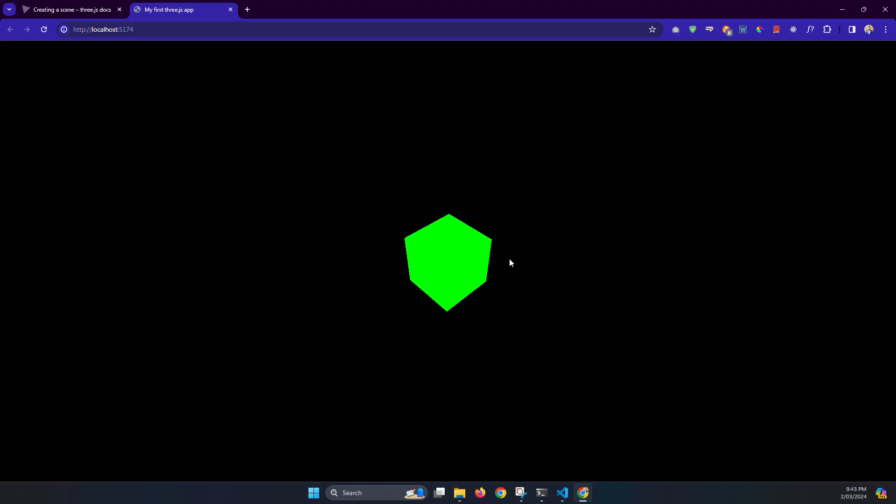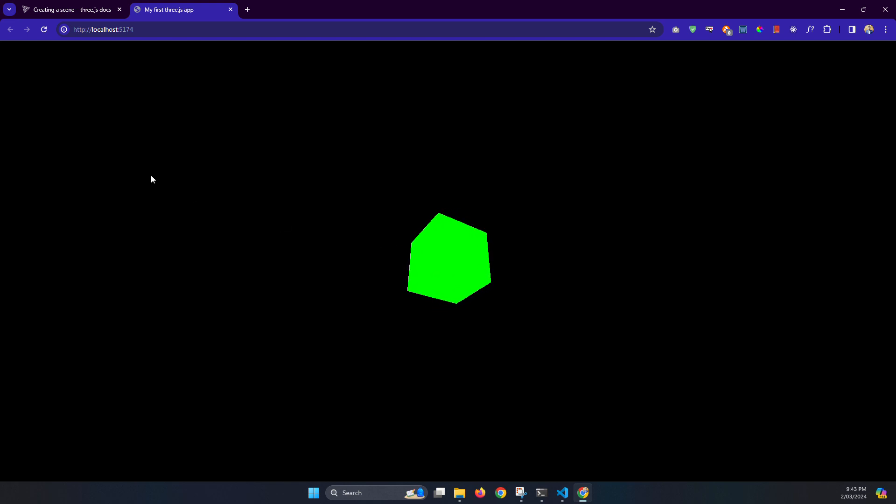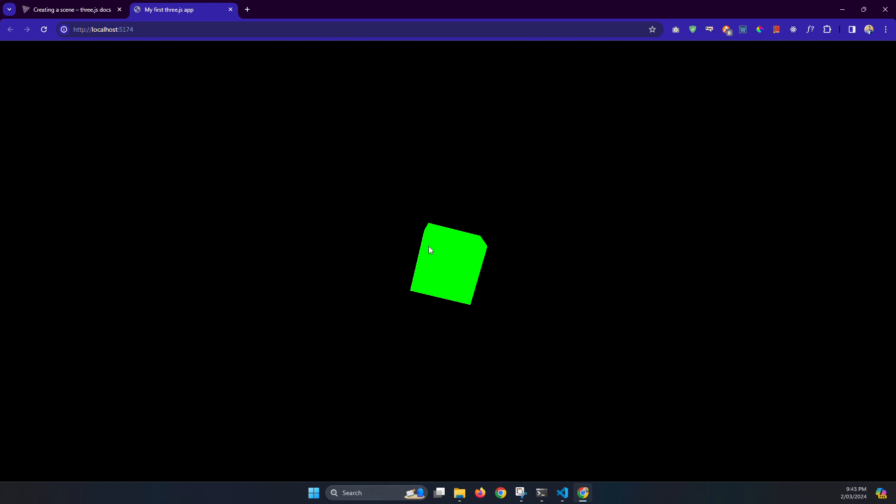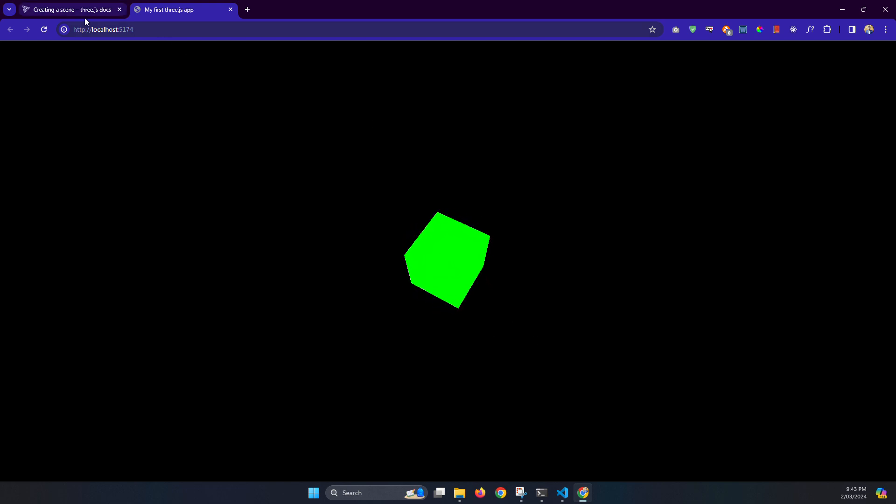Yes, we can see our first Three.js project is working, just a cube and it's calling cube. So that's how you can install your Three.js. Thank you for watching.